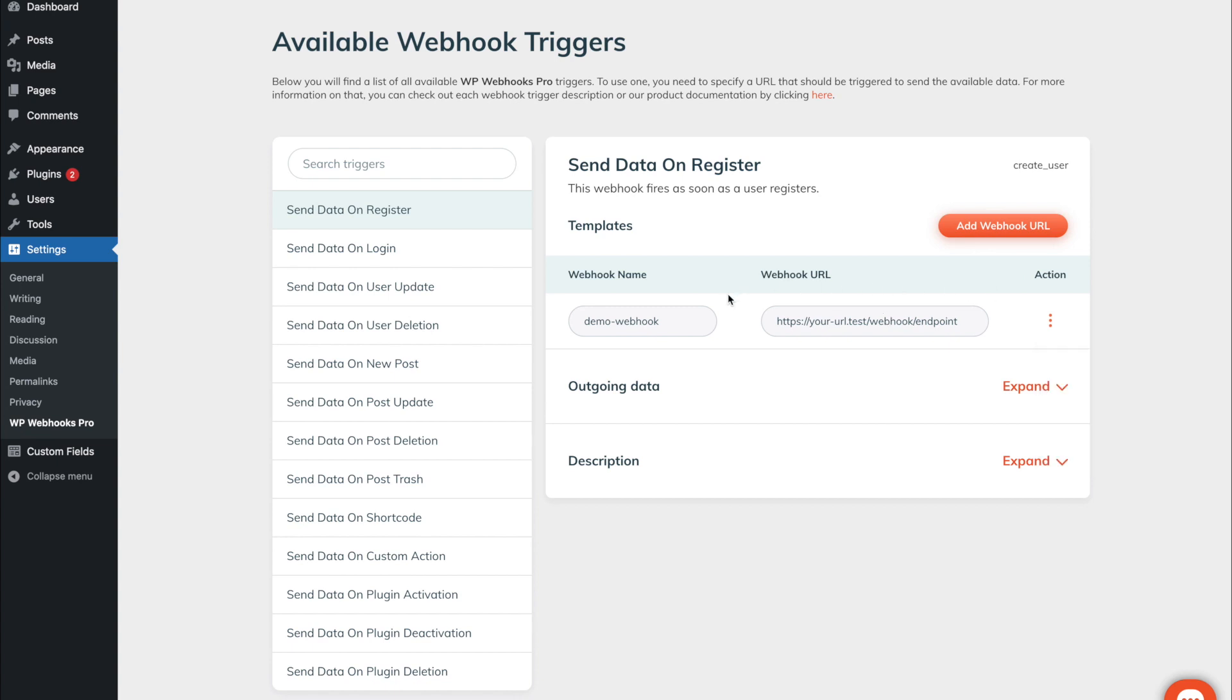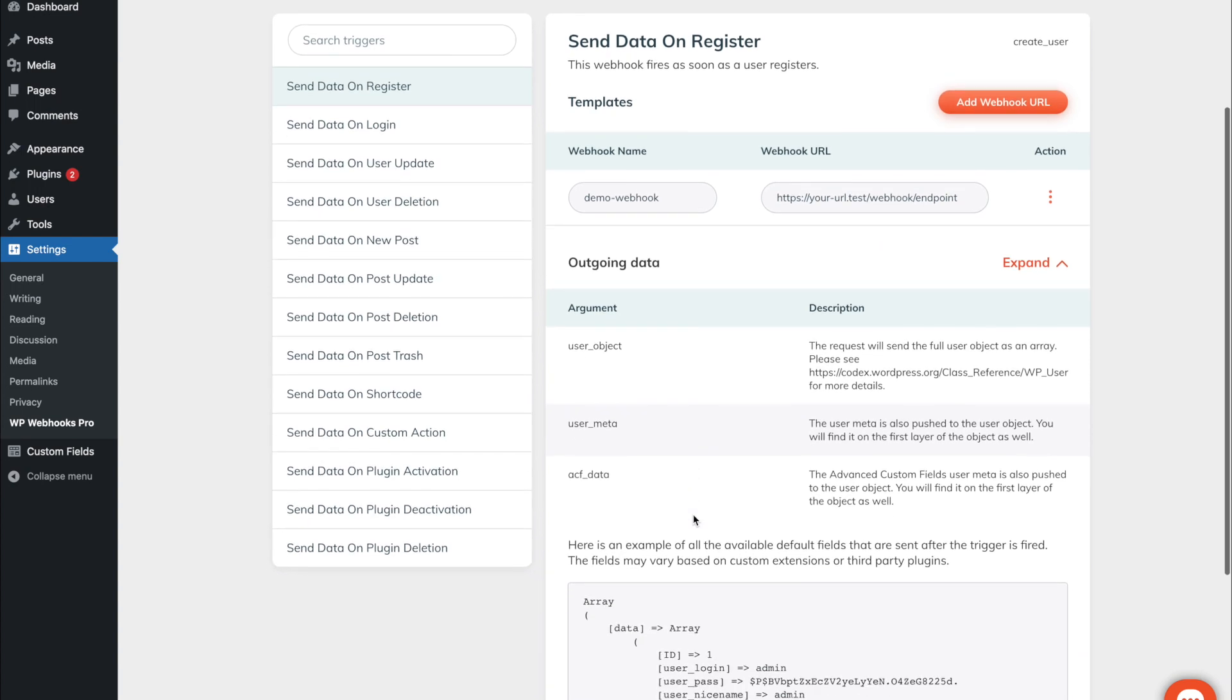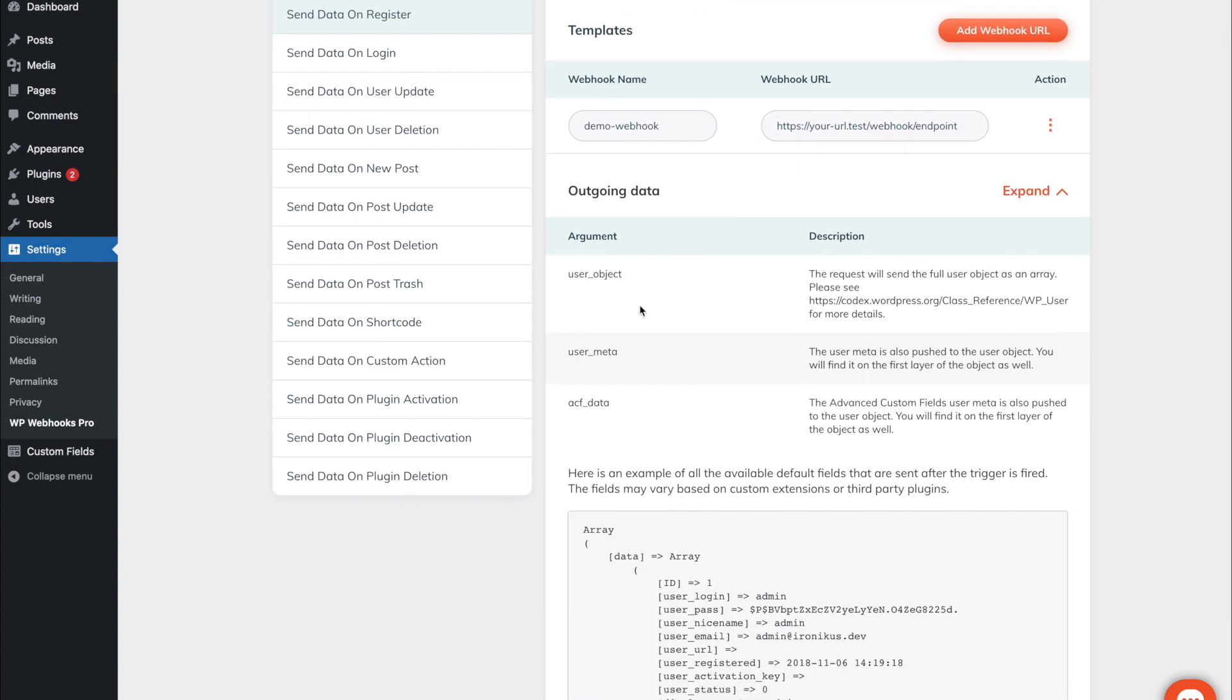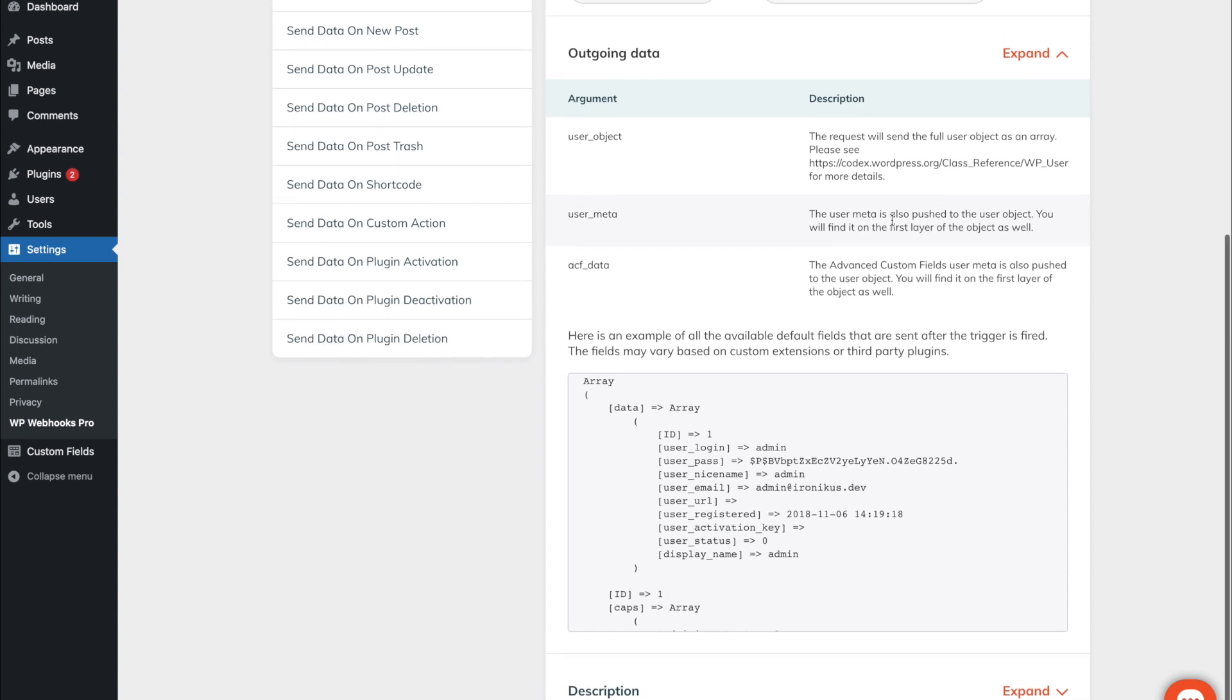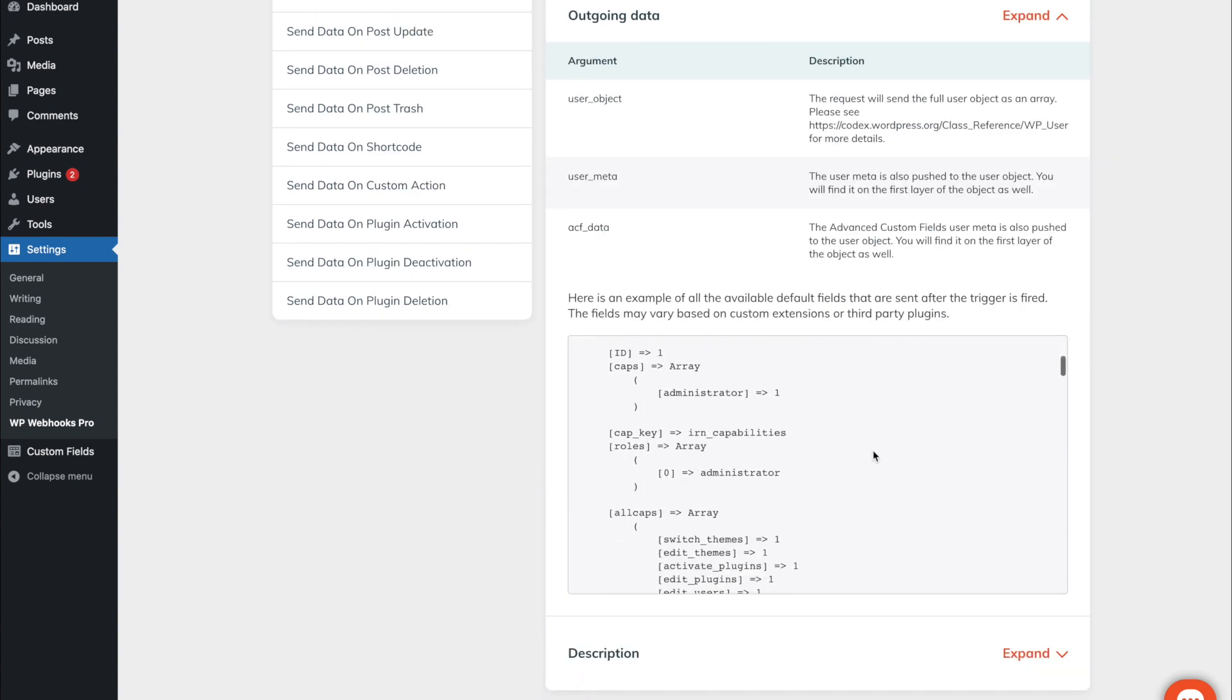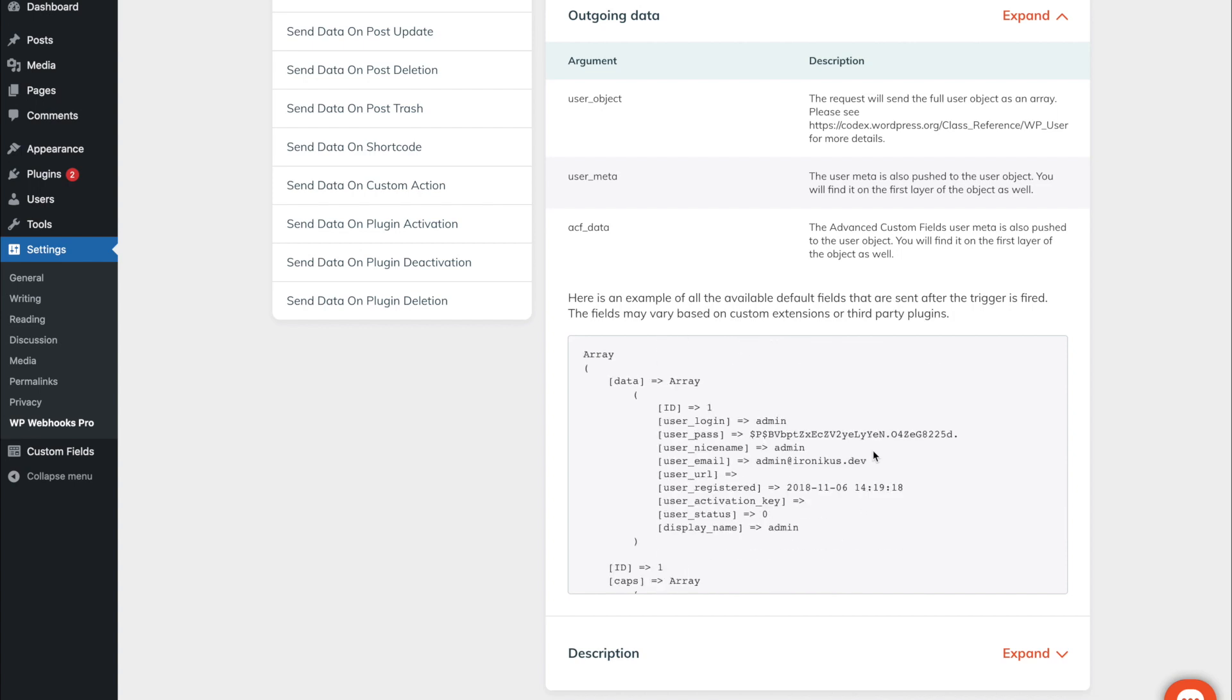Under the list of your added URLs you will find a tab called outgoing data. Once you expand it you will see further details about what we are sending over. In this example we will send over the user object, user meta, and the ACF data in case ACF, so advanced custom fields, is active. Down below you will also see the whole demo data that we are using once you click the send demo button. This data contains all of the necessary keys for giving your external endpoint the data that usually will be sent over once this trigger is fired.